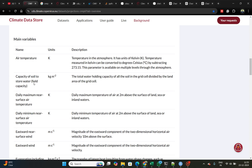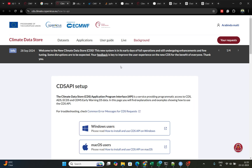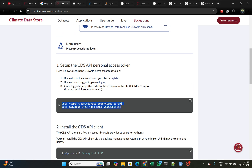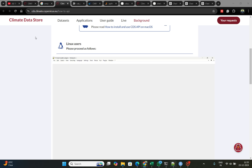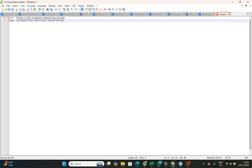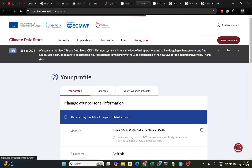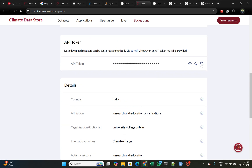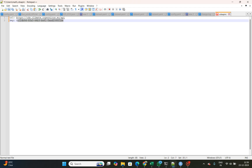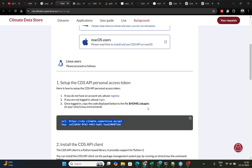Variables include precipitation, maximum temperature, minimum temperature, and others. First, you should copy the API configuration and open Notepad Plus Plus and paste it there. Then open your profile, scroll down, and you will see your API token. Just copy it and paste it here.